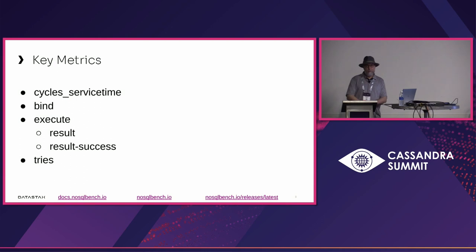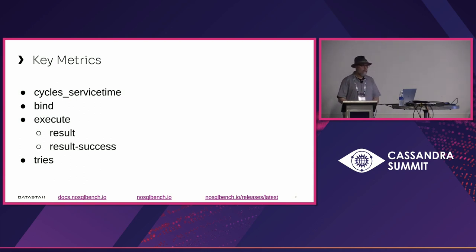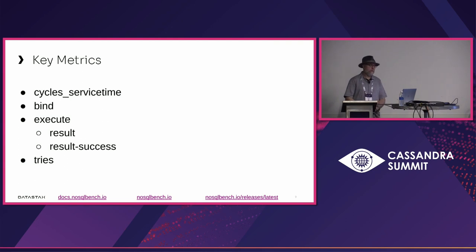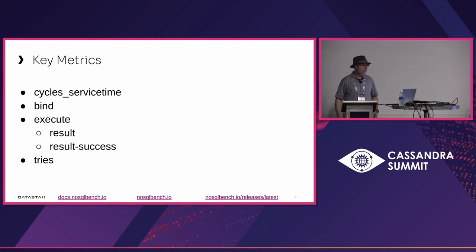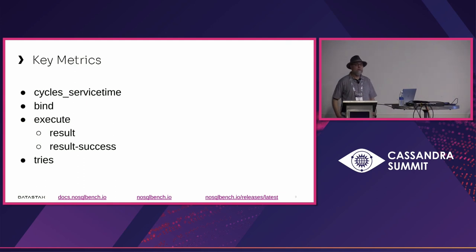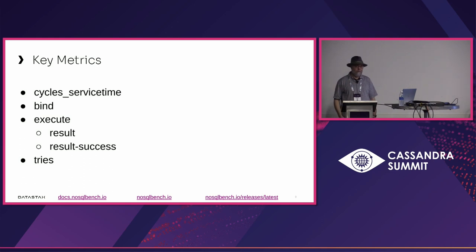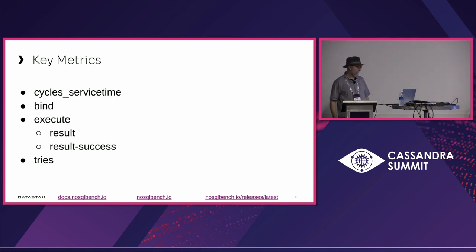We also have a retry mechanism built in. There's a very configurable modular error handler that lets you tell the runtime what to do given certain kinds of errors and whether to retry or not. Tries is a histogram that records how many tries each op took before it was successful or it gave up. If you say max tries is 10 and you see something that says 10 in your histogram, you know you have operations that are probably not completing.